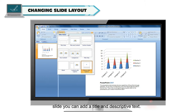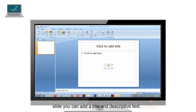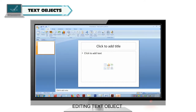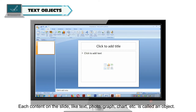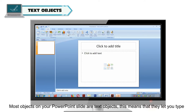Under the Picture with Caption slide, you can add a title and descriptive text. Editing text objects: each content on the slide like text, photo, graph, chart, etc. is called an object. Most objects on your PowerPoint slide are text objects.